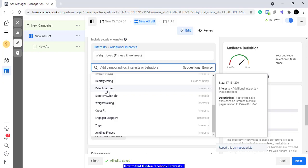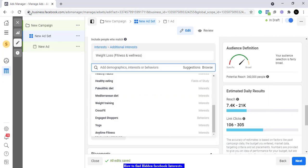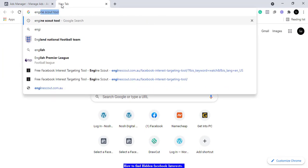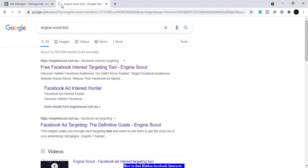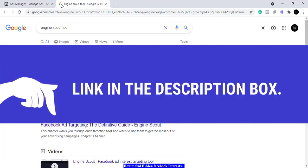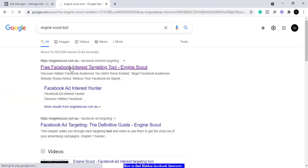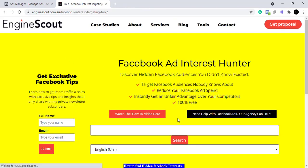When we head over to the tool, we are going to discover that even inside this niche there are audiences that are hidden. So you click on your browser and search for Engine Scout — Engine Scout tool. You just search it and open it. It's a free tool, at least the parts we are looking for are free. You open the first link you find and you'll see a display like this — it's called the Facebook Ad Interest Hunter. You can also find it from the Tools menu.